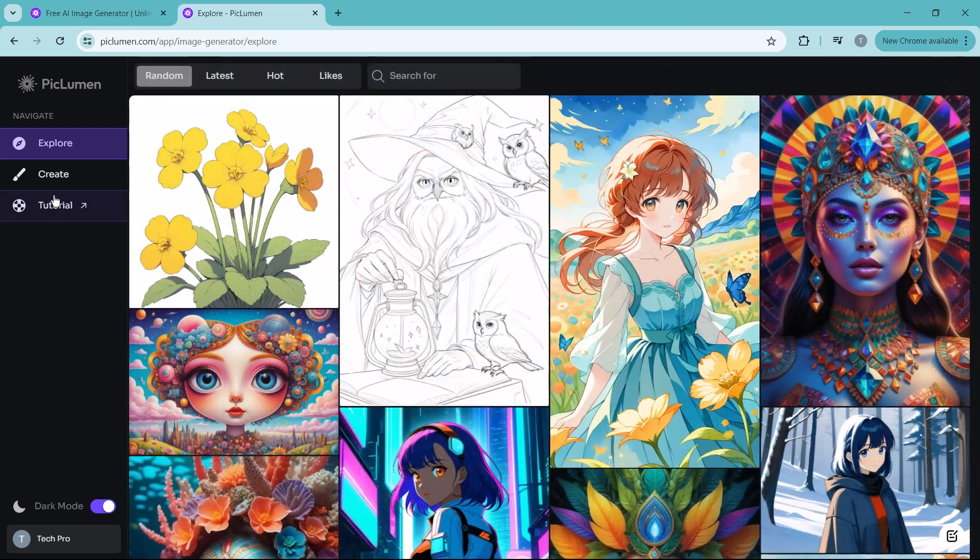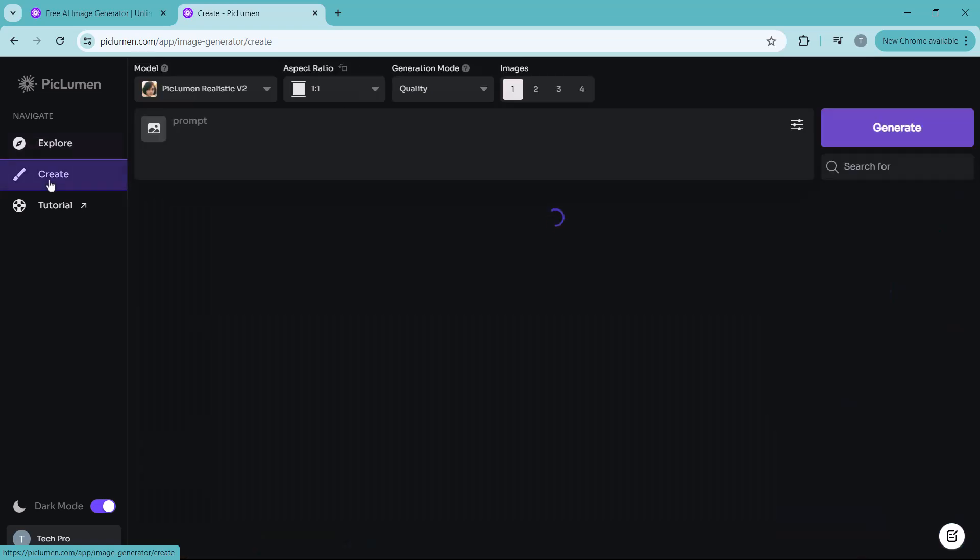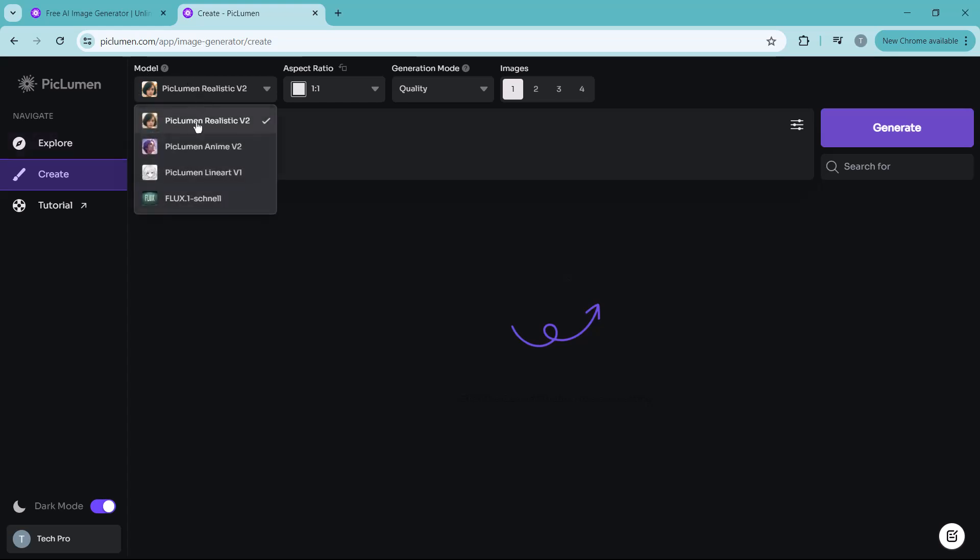Now let's move on to the next part, creating your own AI image. First you will want to click on the create icon right here on the homepage. This is where the magic happens. Once you are in the creation mode, the next step is to select the model.